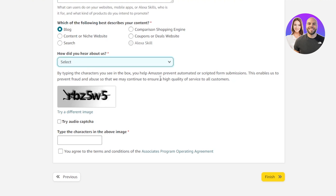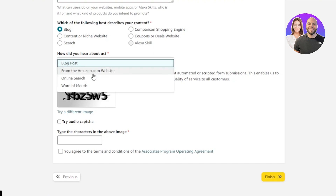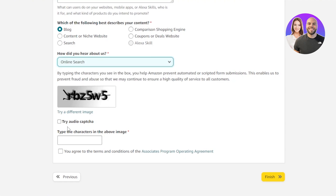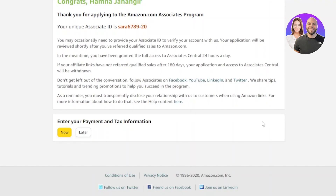I'm going to select Blog, but you can choose comparison shopping, coupons, and more. For 'How did you hear about us?' I'll go with online search. Then complete the CAPTCHA — it's very simple, enter the words, click 'I agree,' and click Finish.